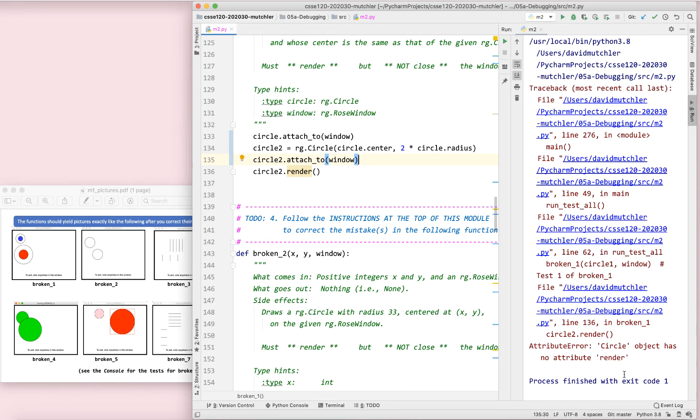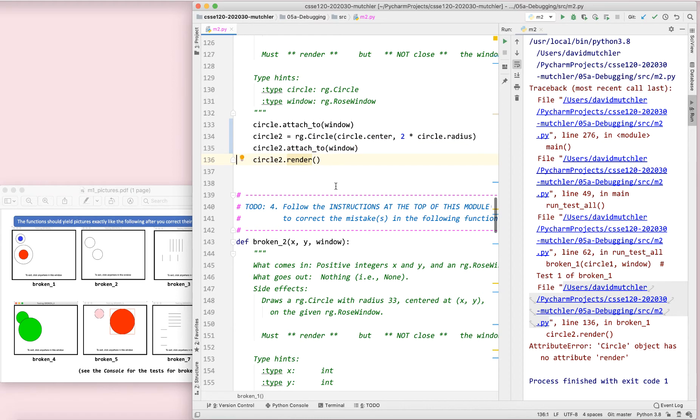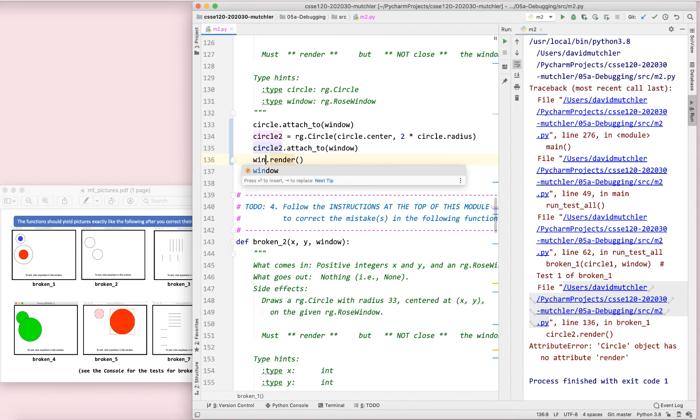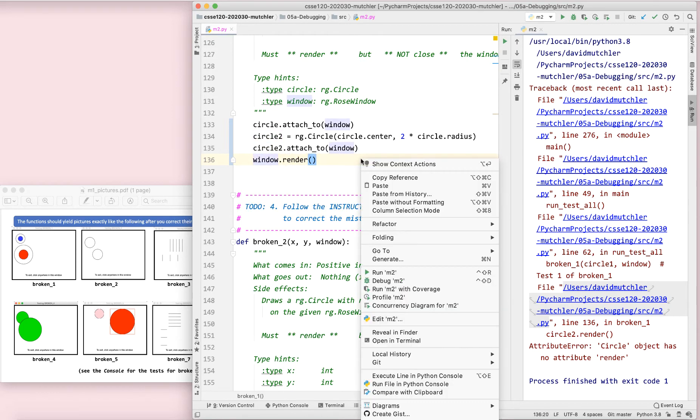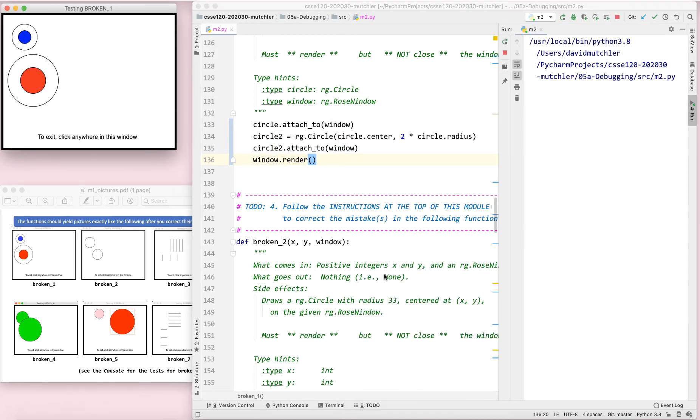Here's another one. I think our last one here. Circle object has no attribute render. Pause the video briefly and fix that. Hopefully you saw. That's the same thing we just saw a moment ago. It isn't a circle that renders. It is the window that renders. And I think that we'll have number one looking like the picture. So we're good on number one.